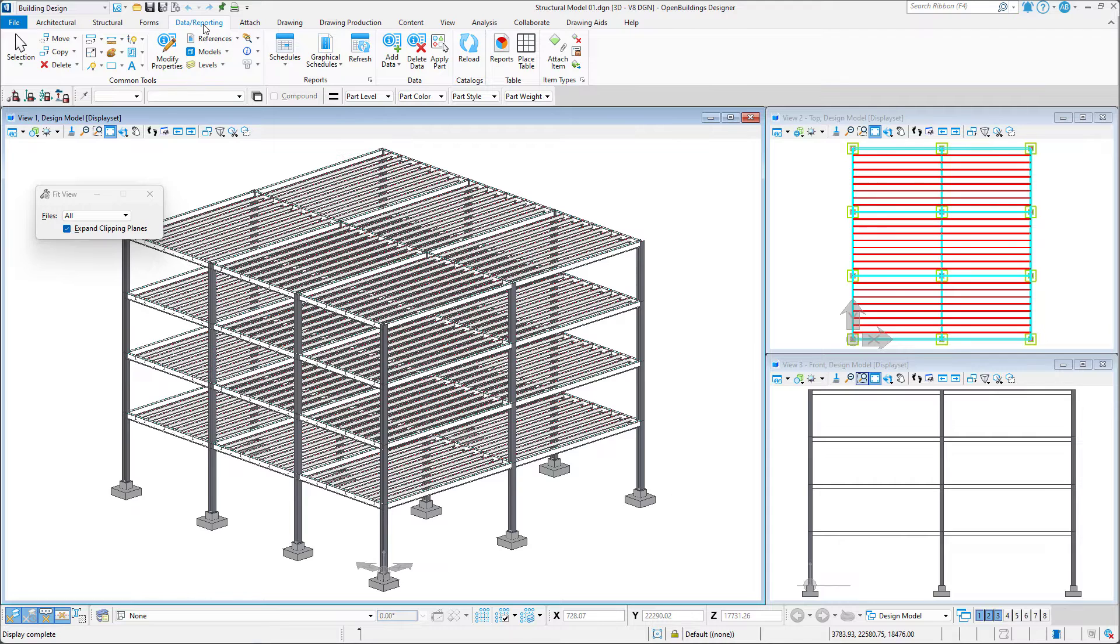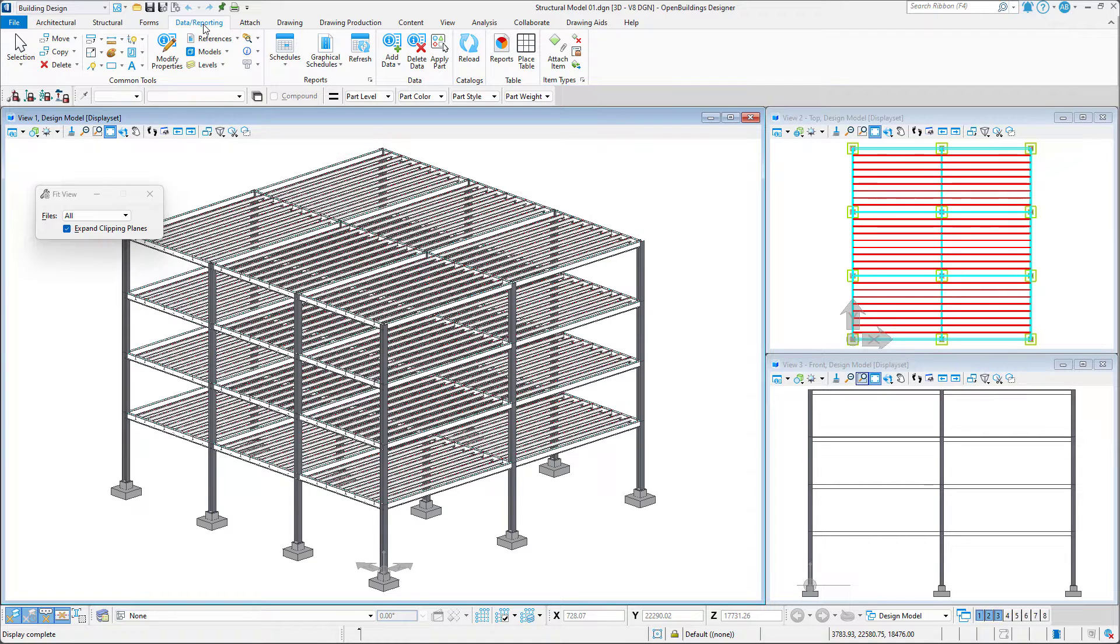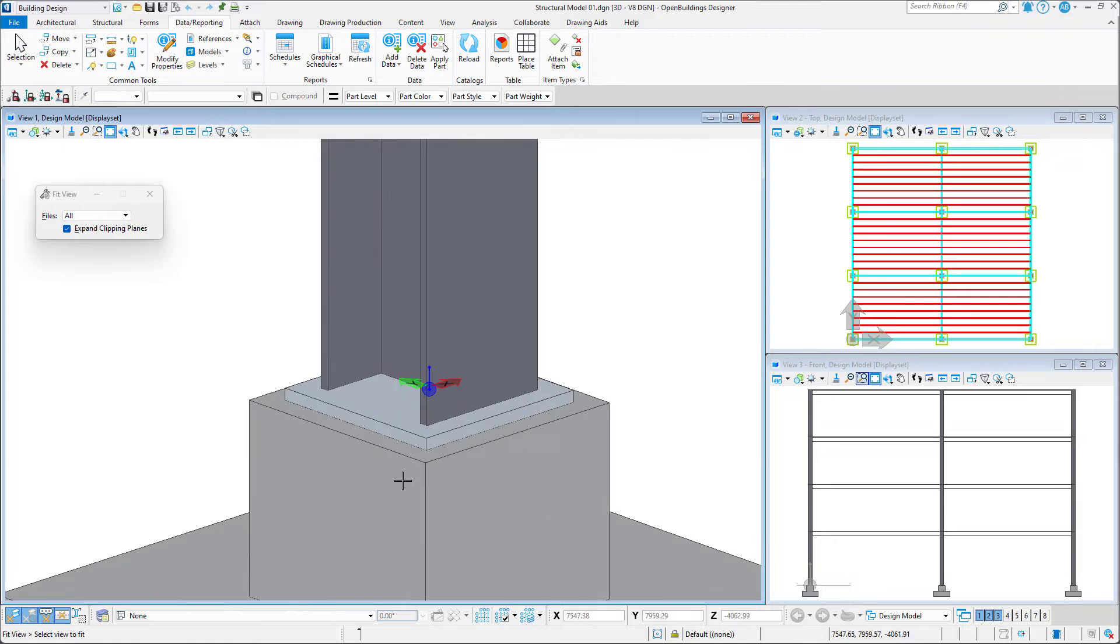Open Buildings Designer enables us to improve the quality of our structural models by offering powerful tools for detailing structural connections. In this video, we will create bolted connections between structural elements.